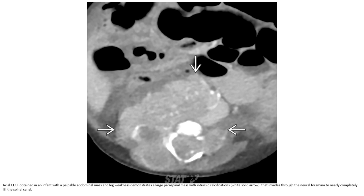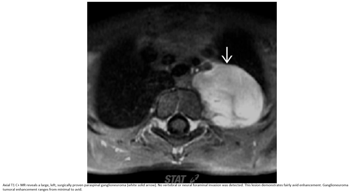CT in an infant with a palpable abdominal mass and leg weakness demonstrates a large paraspinal mass with extensive calcification that invades through the neural foramen to nearly completely compress the spinal cord.